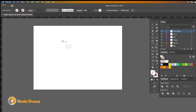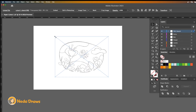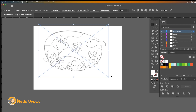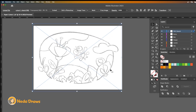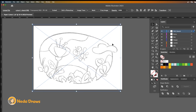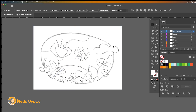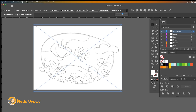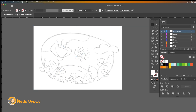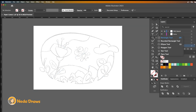I drew this in Procreate and saved it as PNG format with a transparent background. This way I can lower its opacity and use it as my reference. Let's lock the sketch layer and go to the sky layer.